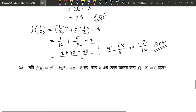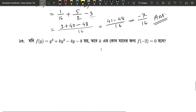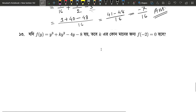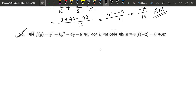What is the number? f of y equals y cubed plus k times y squared minus 4y minus 8. So, what is the number? f of minus 2 is 0. This is very easy. f of minus 2 is 0. If you see f of minus 2 is 0, you can see that the number of k is 0.